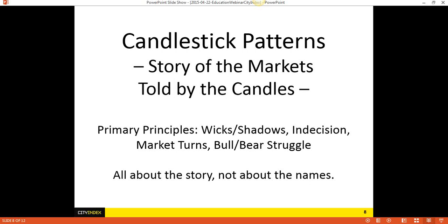Just a very short history: there's a guy named Steve Nissen who we've done several seminars together here in the U.S. Candlesticks came from Japan — they've been using candlesticks there for centuries. What happened was Steve Nissen went to Japan, learned about the candles, translated a bunch of texts, brought them over to the West, and now candlesticks are everywhere. You look at any trading platform, they're all going to have candlesticks — oftentimes as the default.